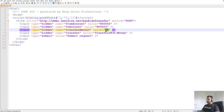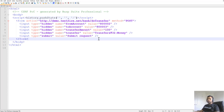The attacker saves this script and then sends this HTML page to the victim — either via email or by setting up a website where the victim clicks a link, initiating the request. There are many phishing and social engineering methods by which an attacker can get this script to execute in the victim's browser.